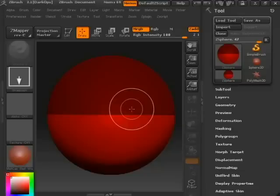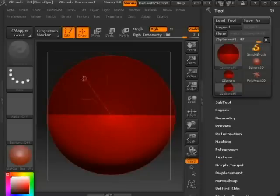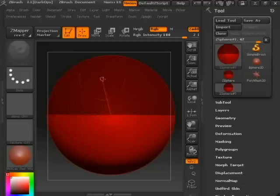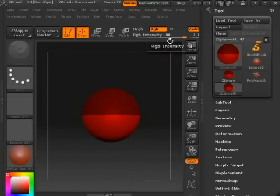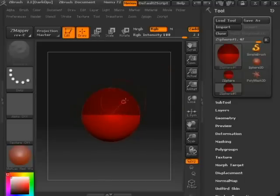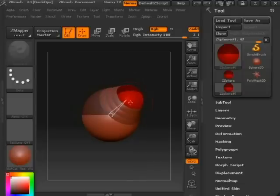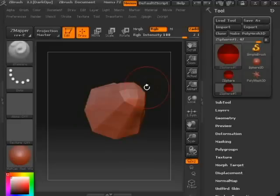Before you do anything after dragging it onto the canvas, go ahead and click T on your keyboard to activate Edit mode. In this mode you can click and add more Z Spheres to your mesh — this is just creating the base mesh. You can click anywhere on the Z Sphere and drag to create another sphere directly connected to it. If you hit A on the keyboard it will create a temporary mesh preview.